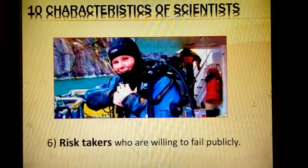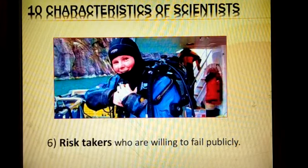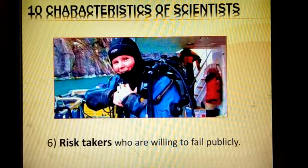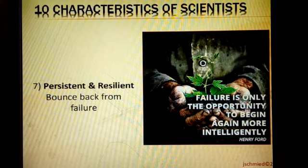A scientist is a risk-taker. Whenever you do some activity in science, there is an equal possibility of failing or winning that trial. When you do it publicly, it means you are willing to fail or to win. A scientist is always persistent and resilient.